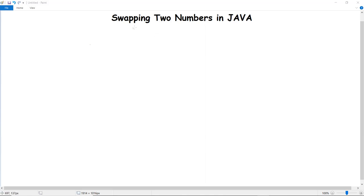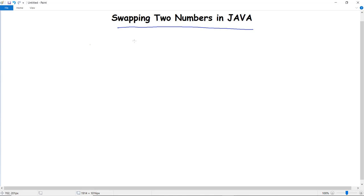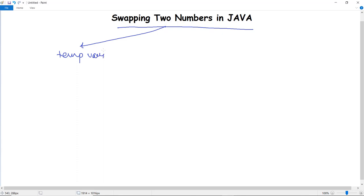In this video we are going to discuss a program to swap two numbers in Java. Swapping two numbers in Java is something which every programmer must be aware of. There are two main methods by which we can swap the numbers: firstly with the help of a temporary variable, and another method is without using the temporary variable.